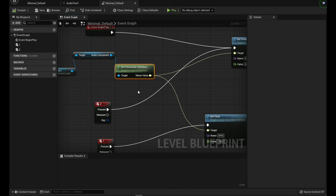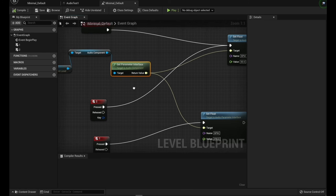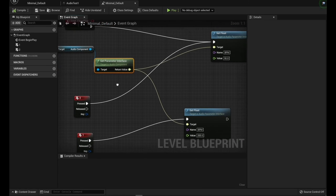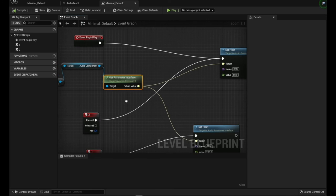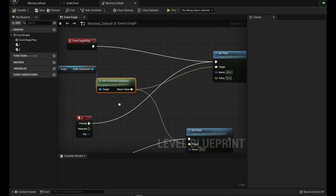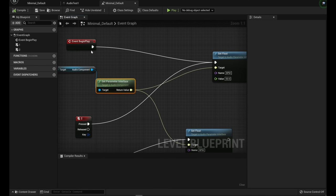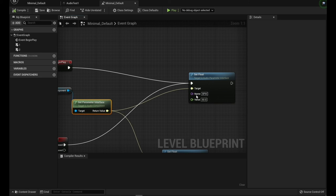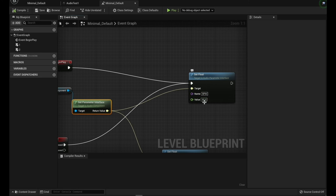And so this is the interface code of the audio component that allows us to change parameters. And so when we first come in, we are going to take that interface and we're going to set a float. And we're going to set a float of 50 on BPM.